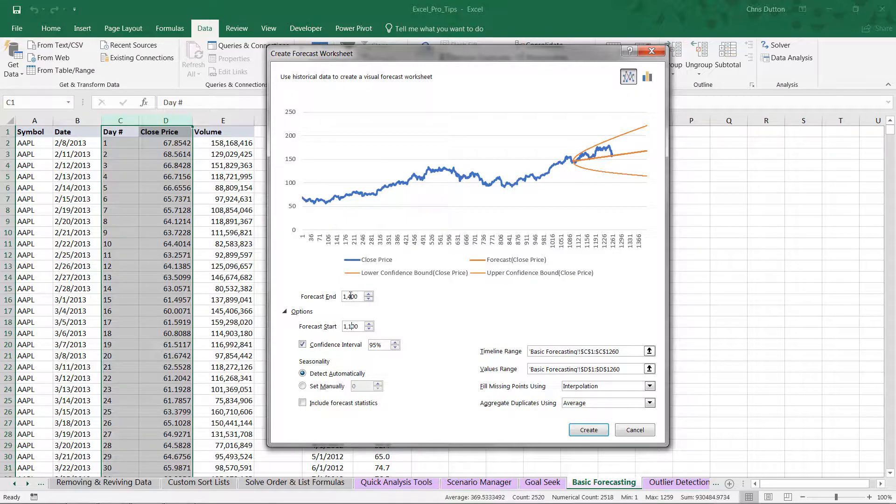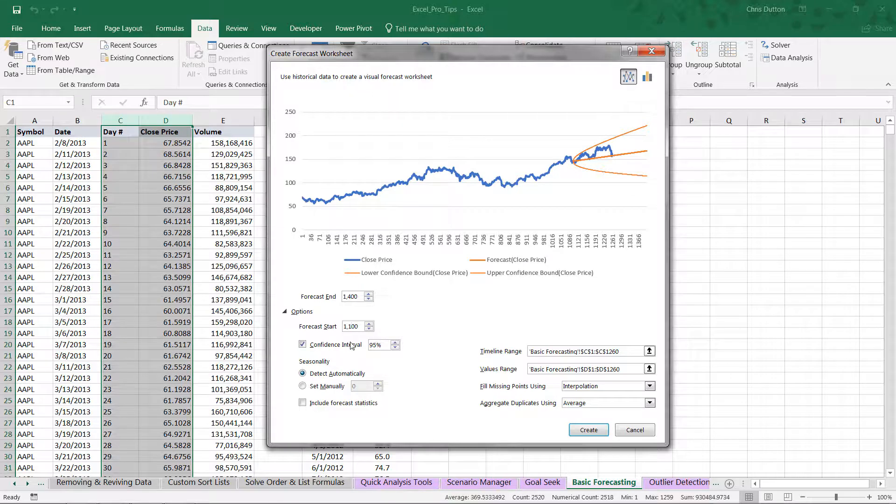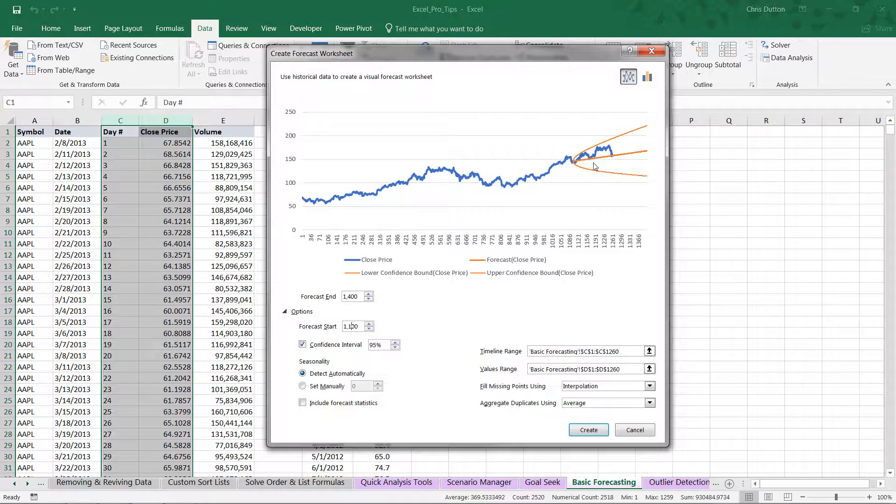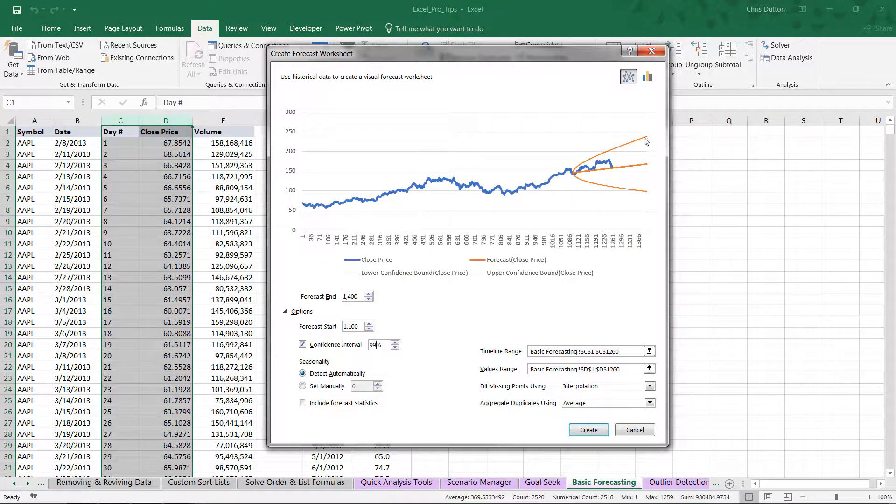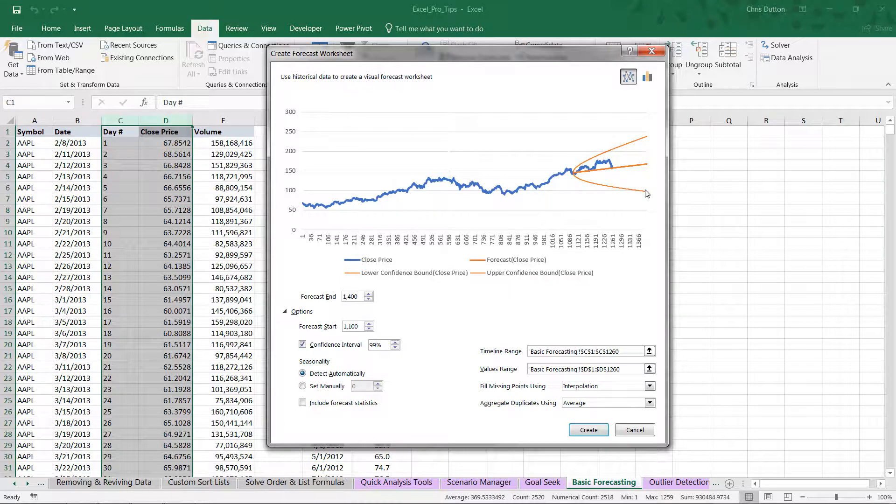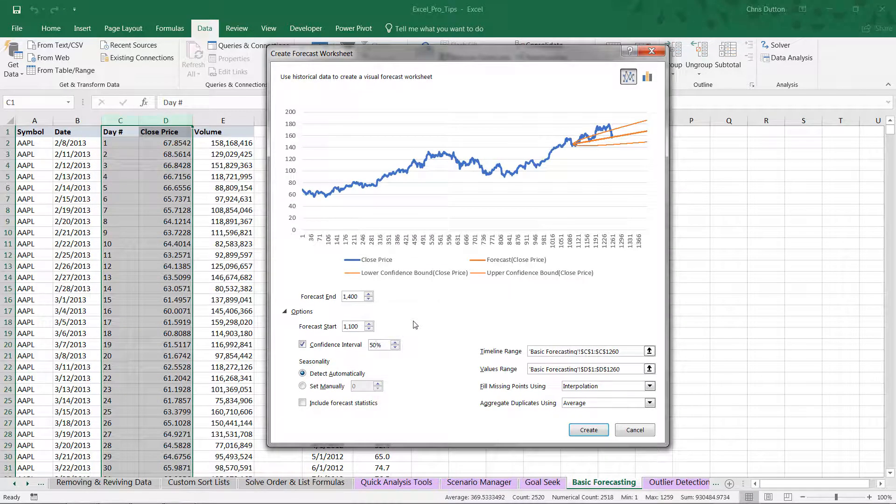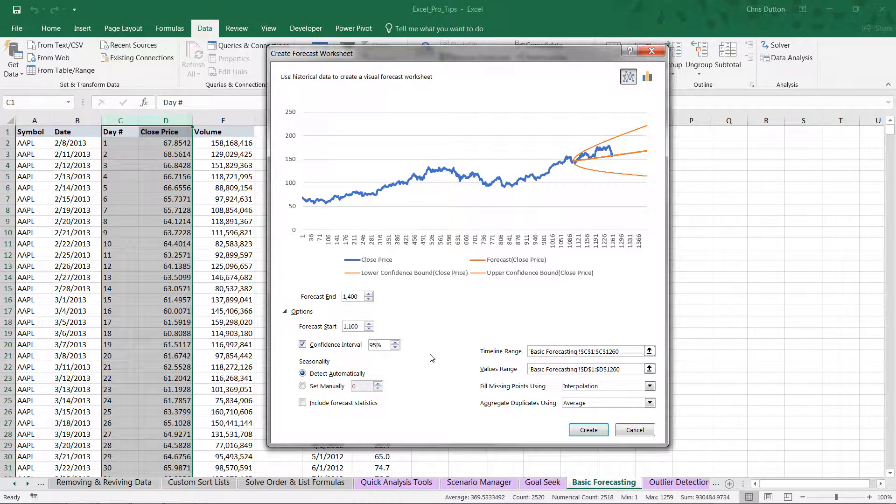The other items we can customize are the confidence interval, which creates upper and lower bounds, telling us we can be 95% confident that actual observed values in the future will fall within these bounds. When we increase the confidence to 99, the bounds get further apart. If we shrink this down to 50%, we have a much narrower bound and a more difficult target to hit. Generally speaking, you're going to want to stick with something like 90 or 95.